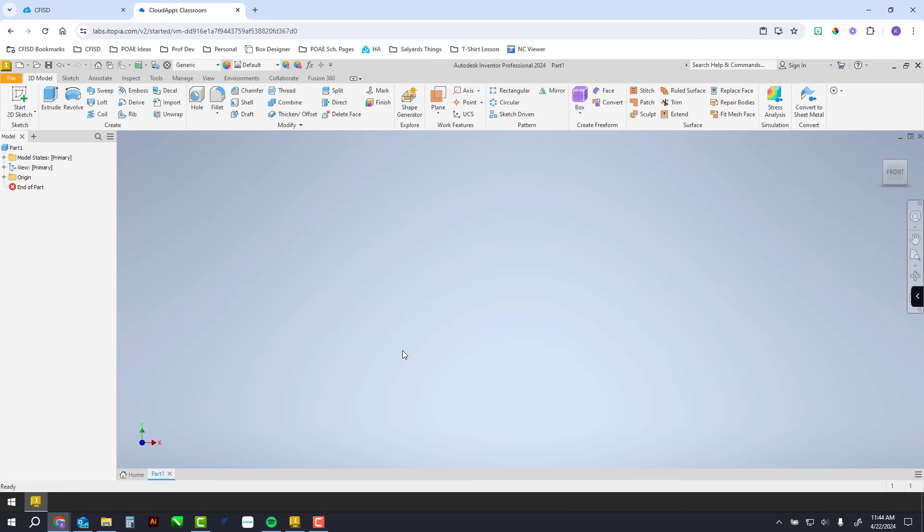Once you get here, remember the first thing you're making is a one inch by two inch rectangle that pops up a quarter of an inch. Here's how we would do that.